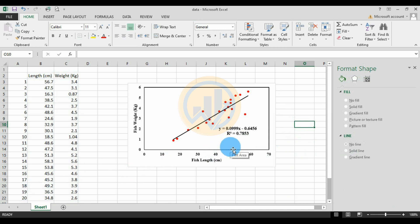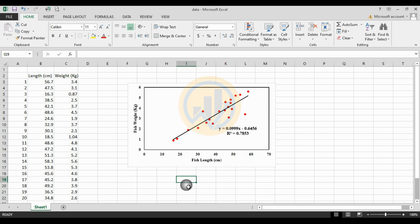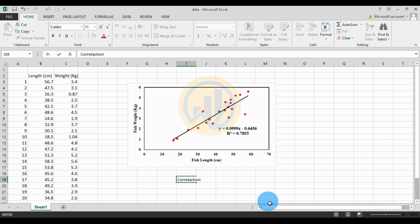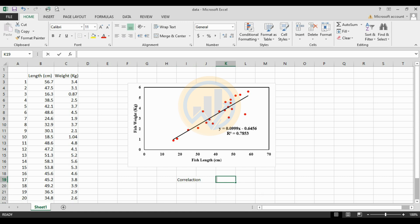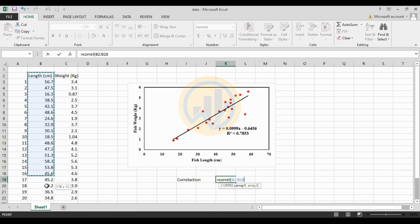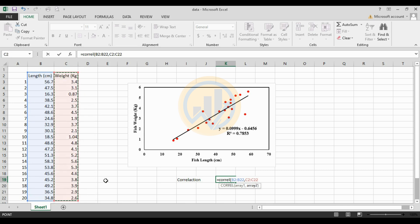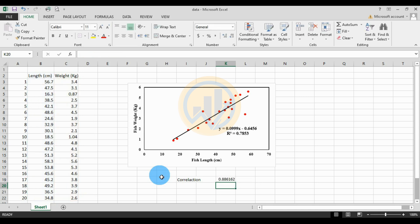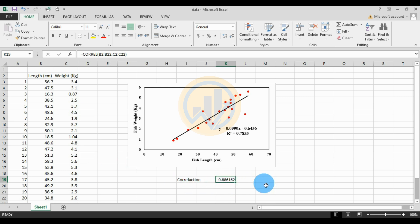This completes the linear regression in Excel. Next, we will analyze the correlation for fish length and weight data. One shortcut method is to use the CORREL formula. Type CORREL, open the bracket, select the fish length values, add a comma, select the fish weight values, close the bracket, and press Enter. This gives the correlation value.